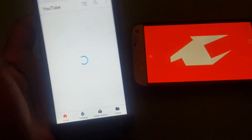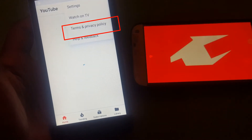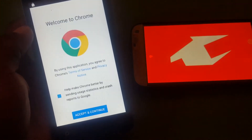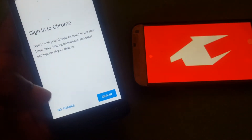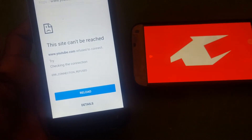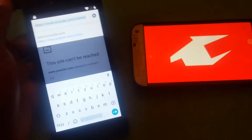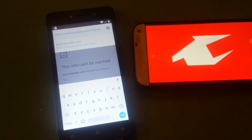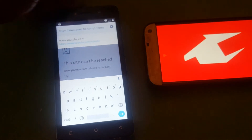Once YouTube starts loading, click on the top button, click on Terms and Policy, then accept and continue. Click No Thanks. Then click in the search bar — we are about to type: frpfile.